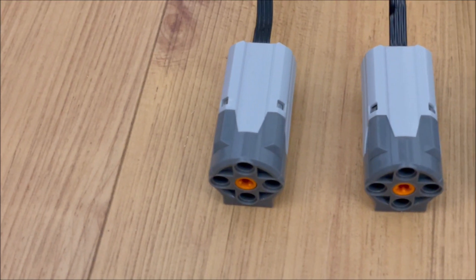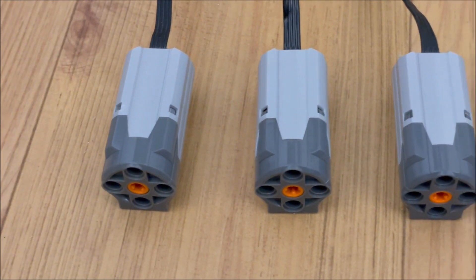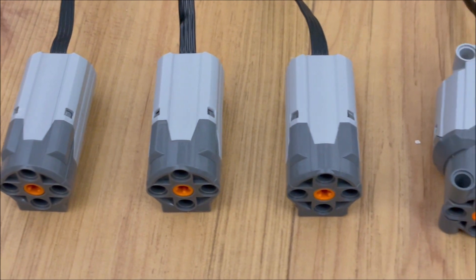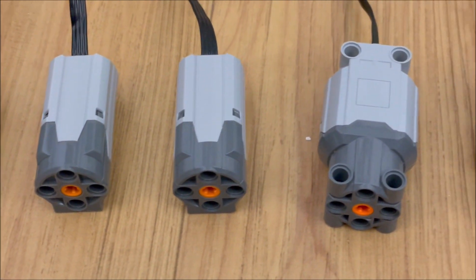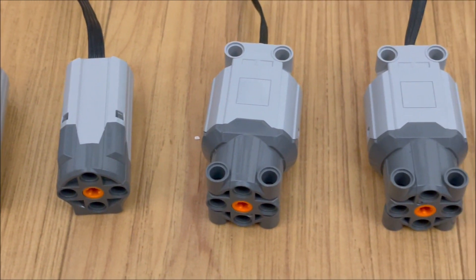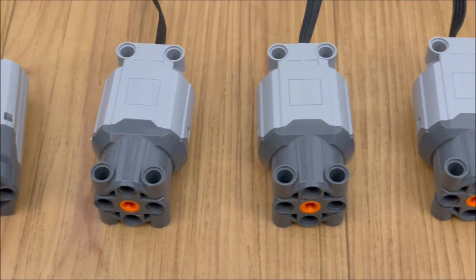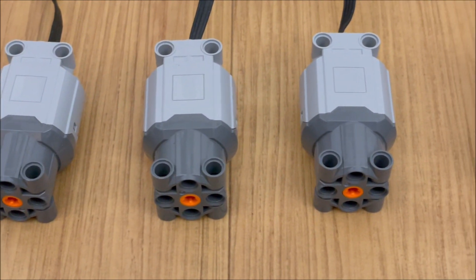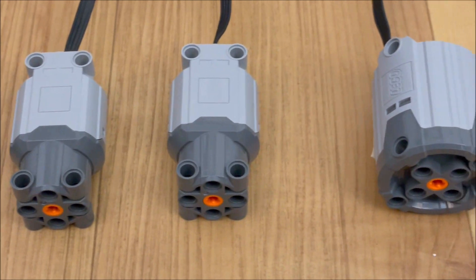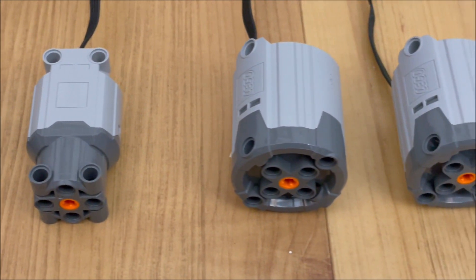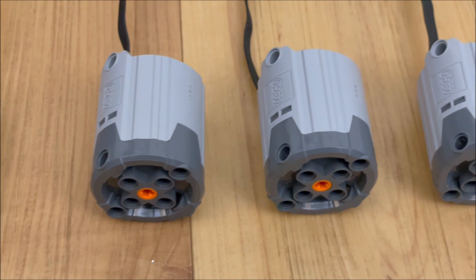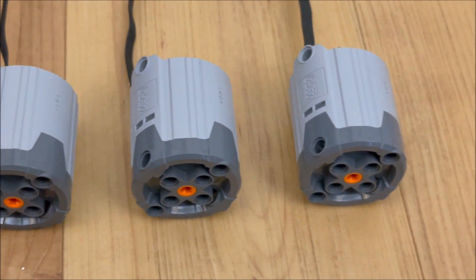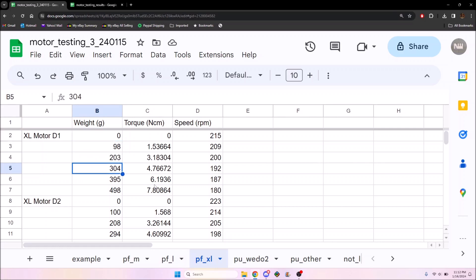But wait, there's even more! Philo doesn't really comment on how many of each motor he tested or how many times he tested each motor, but we definitely wanted to try to understand the variance between different motors and different runs.